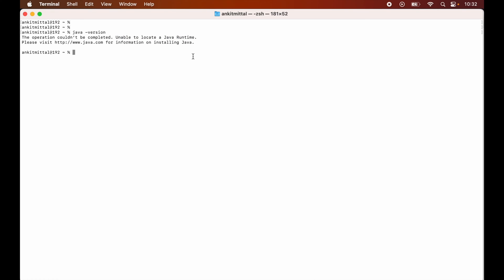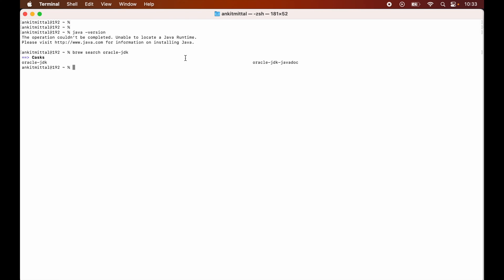Now we will run this command which is brew search oracle-jdk and hit enter. In the result, we are interested specifically in this oracle-jdk. Before installing this, we will first check the information about this particular cask.